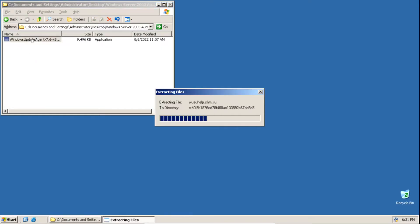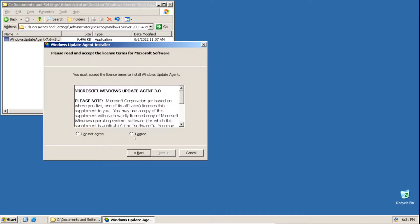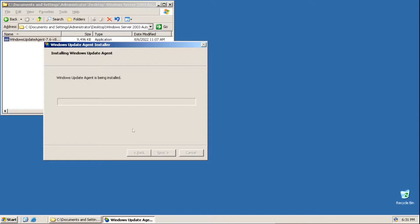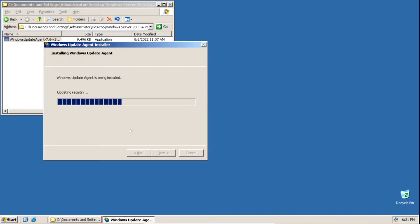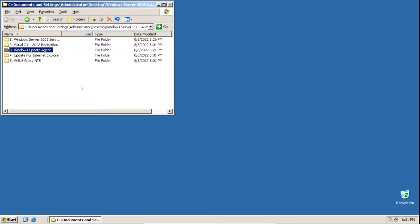To install the Windows Update Agent, double click on the exe file — it'll say extracting files and then we'll be taken to the installer. Click Next, then click I Agree, then click Next. It'll say Windows Update Agent is being installed — you'll need to wait a little bit, it shouldn't take too long — then click Finish.